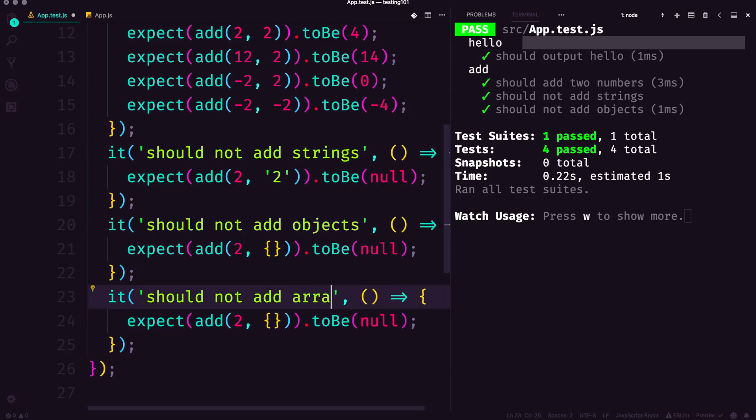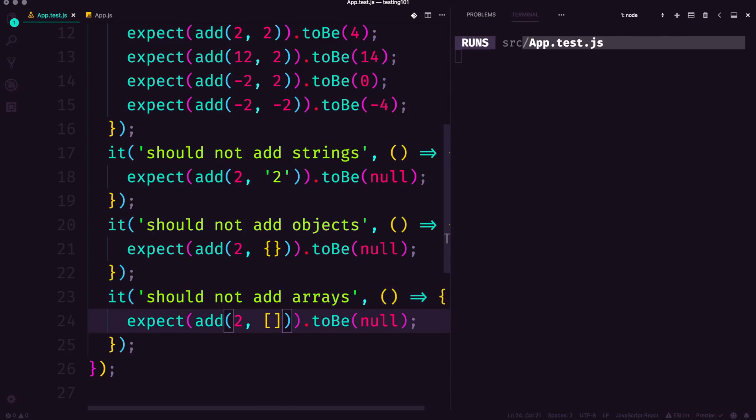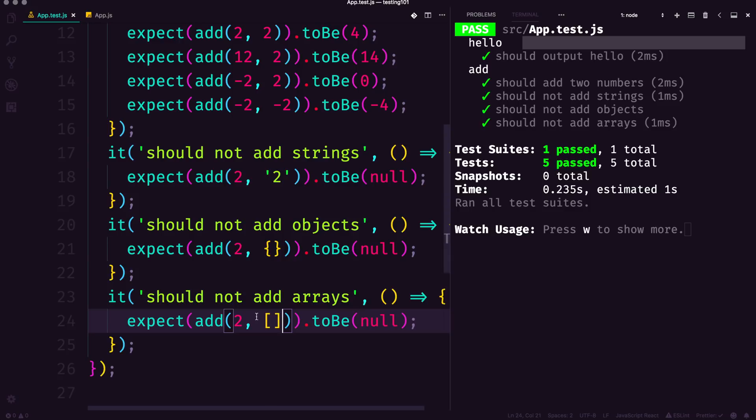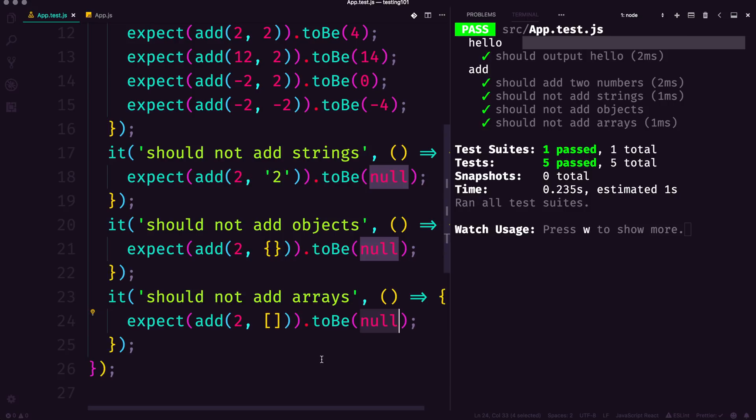Now regardless of what we do here, it should not add objects, it should not add arrays. If we have an array in here, it doesn't matter what we have—if it's anything other than a number, we're going to be getting null.